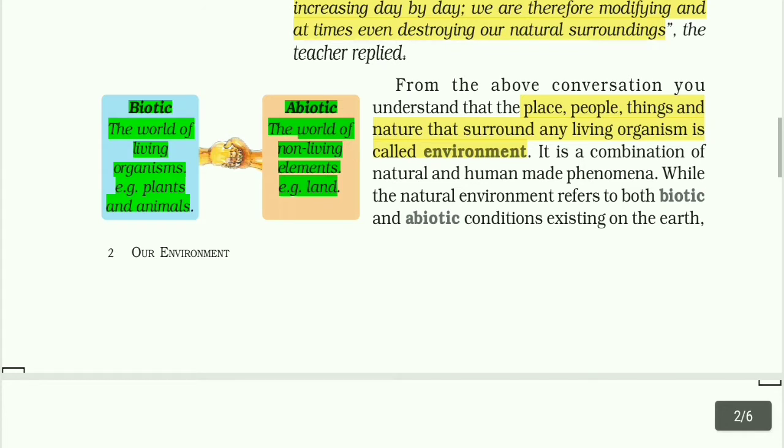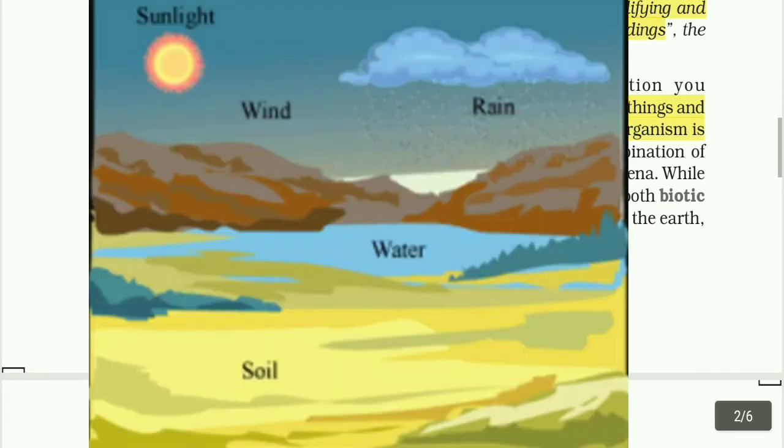Abiotic refers to the world of non-living elements — for example, land. Abiotic means non-living things like land, water, and so on.